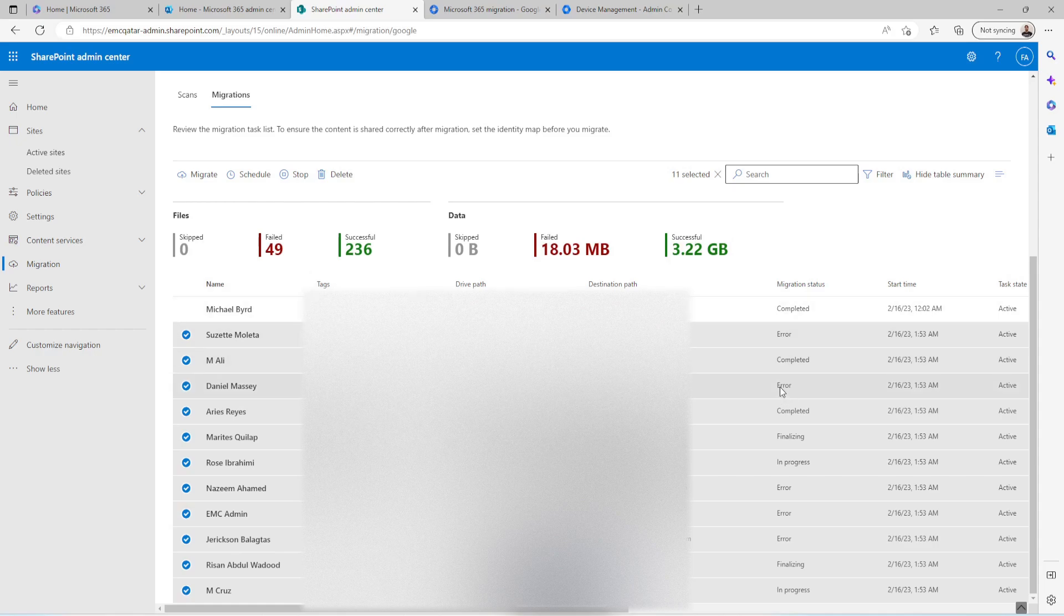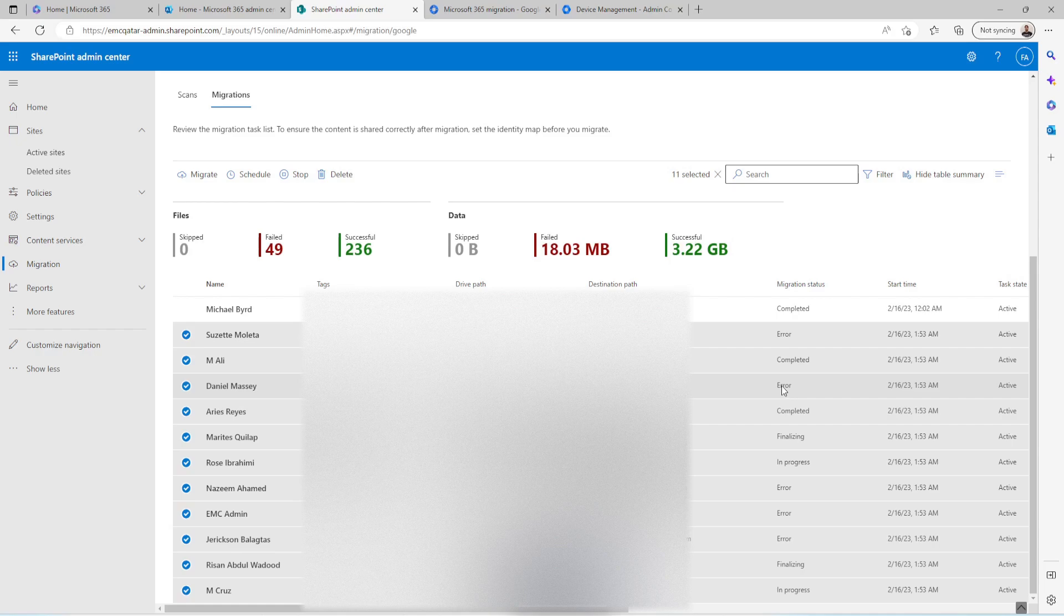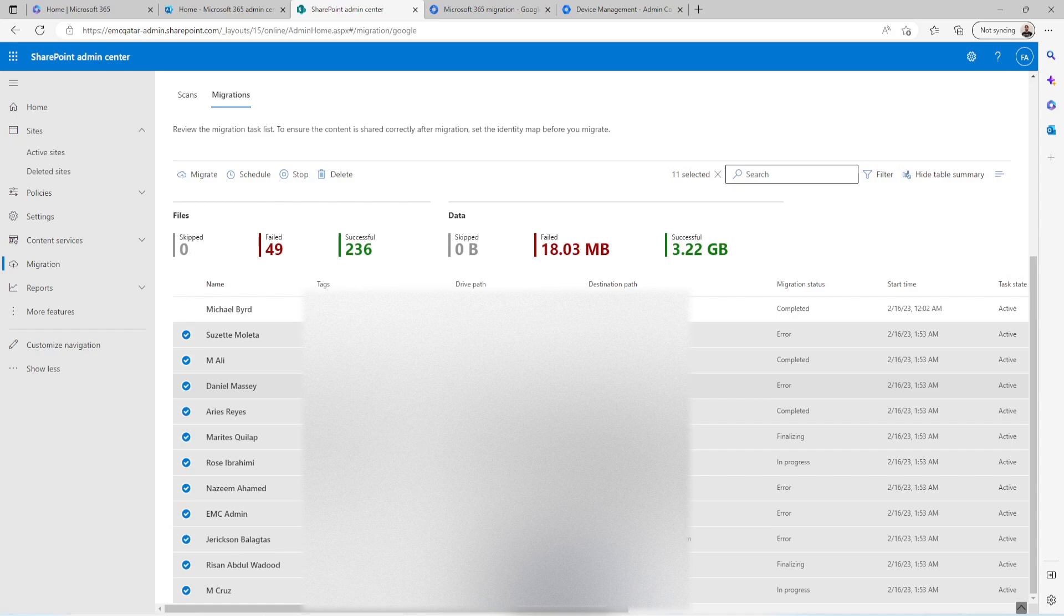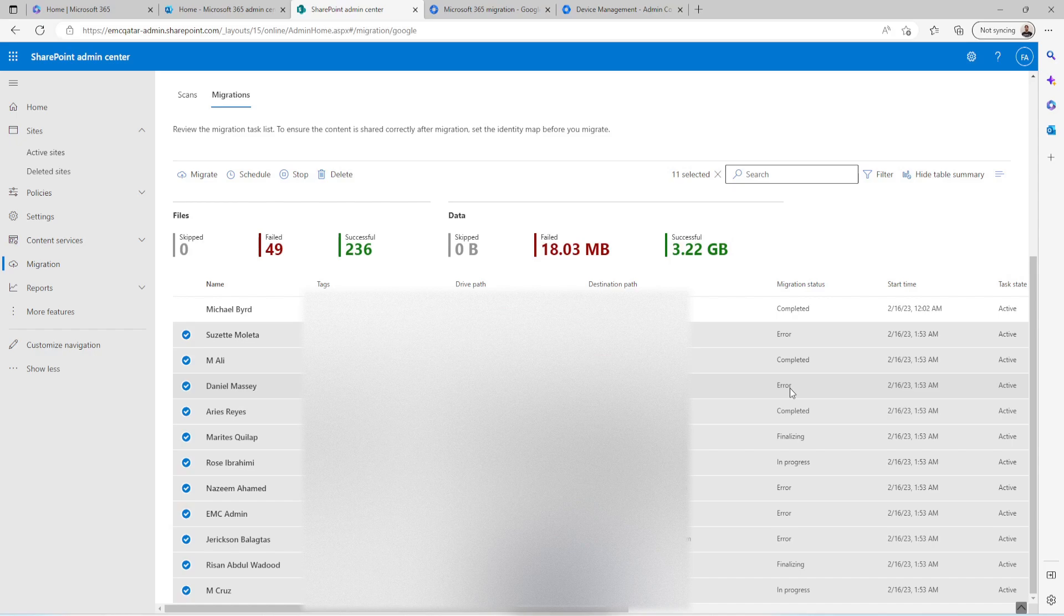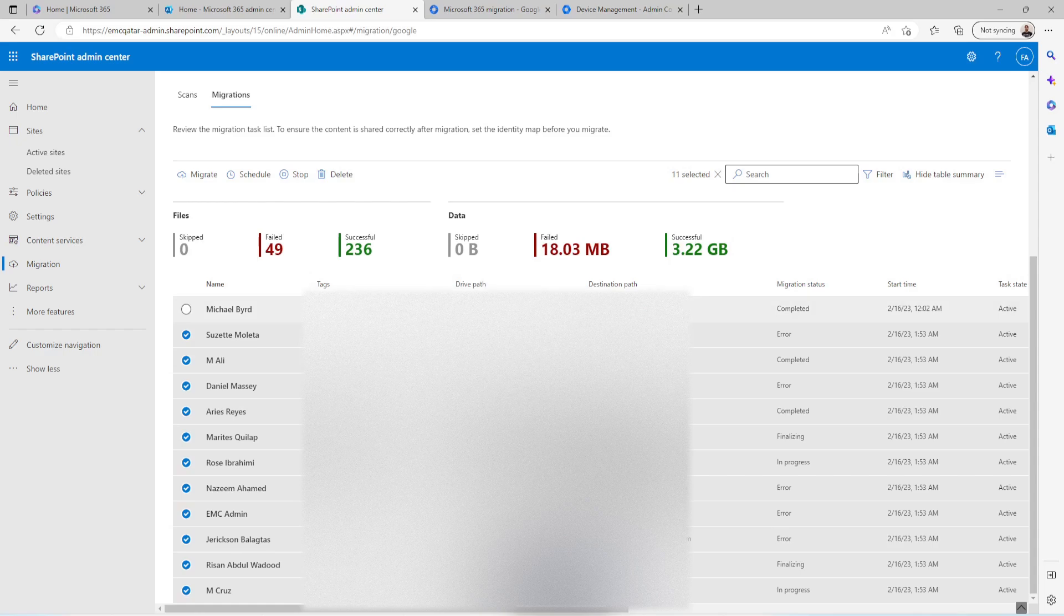You will see some errors if the licenses are not assigned to all users. So make sure the license is assigned. But in my case there are few users who don't have licenses. Only six users are configured with the license. So that is why it is showing error.